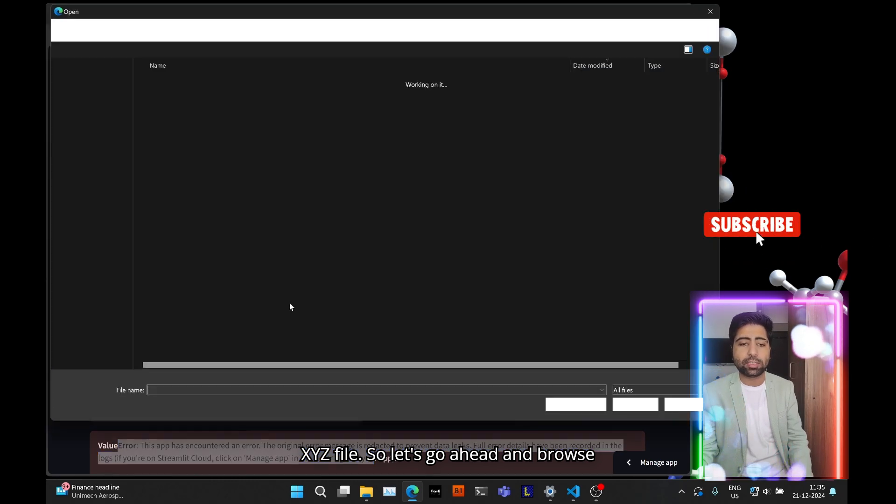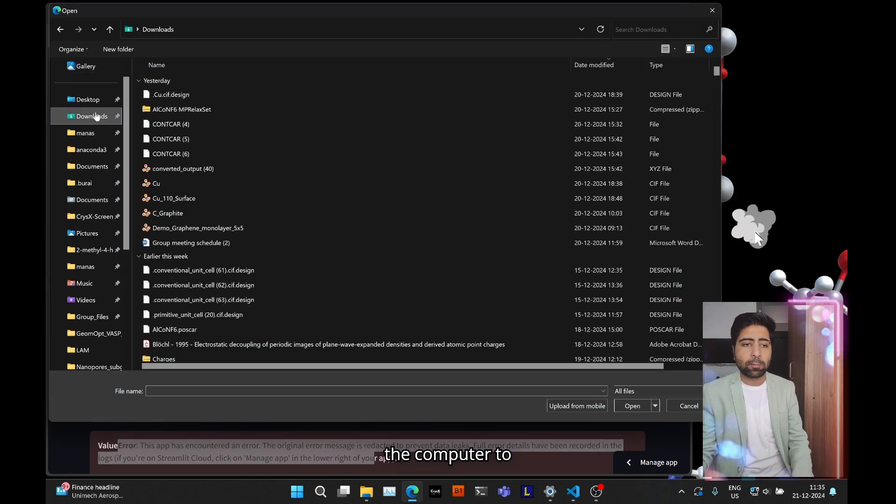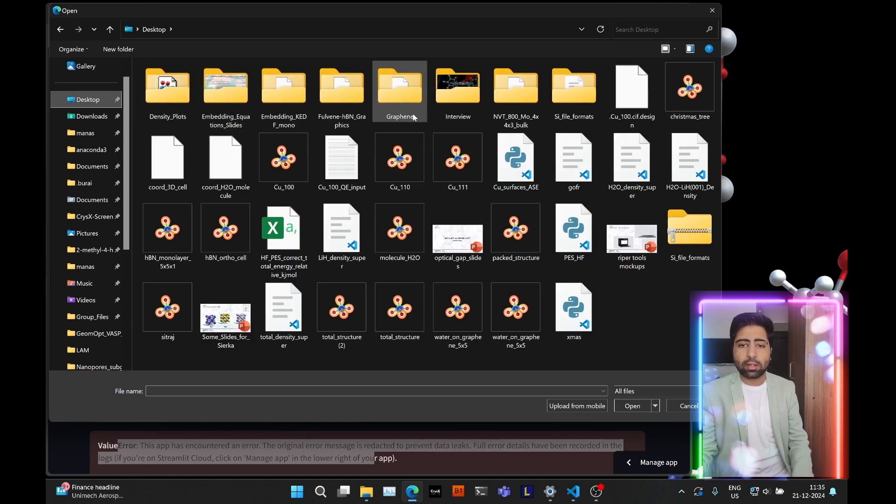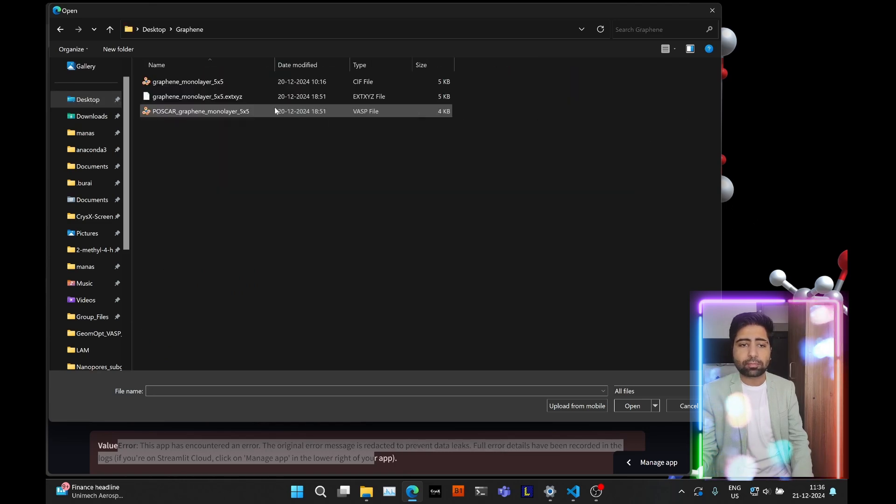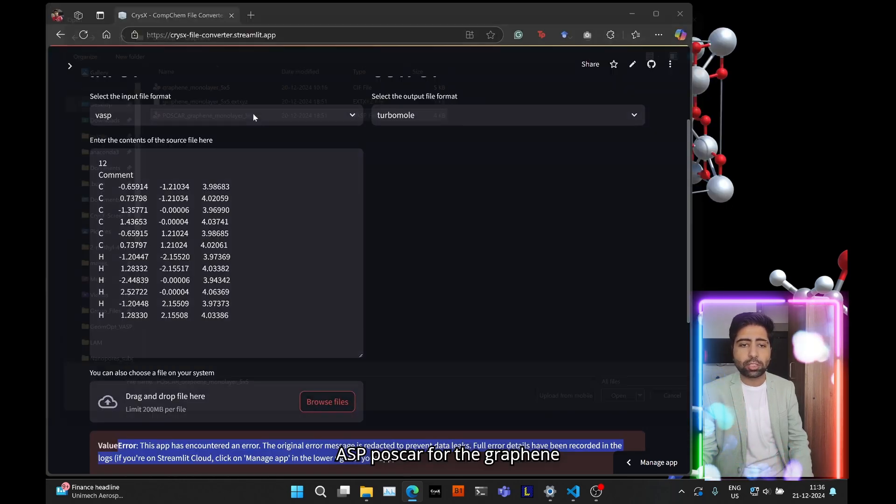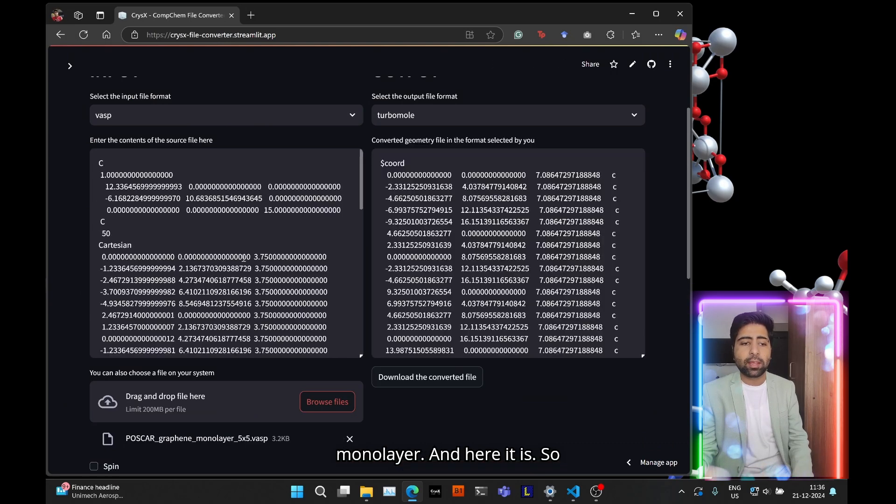So let's go ahead and browse the computer to upload the VASP postcard for the graphene monolayer. And here it is.